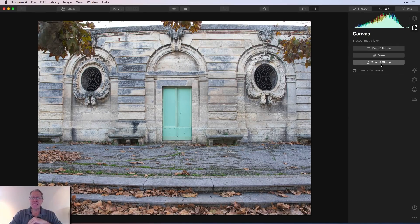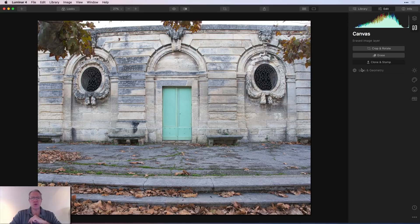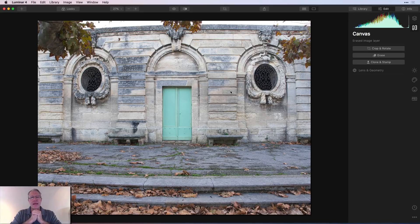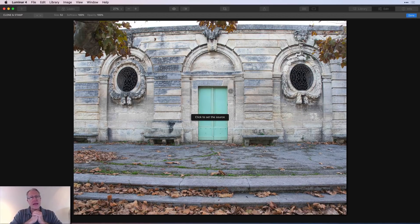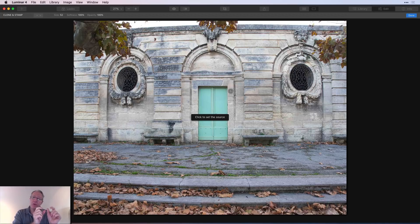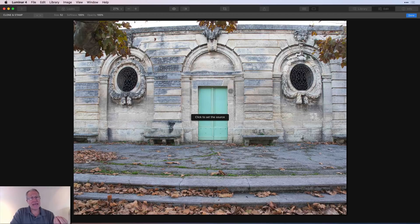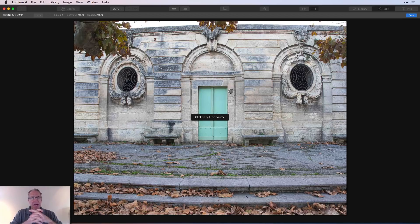Next up is clone and stamp. So one click and you are over in the clone and stamp tool. Now the difference between erase and clone and stamp is this. Erase, as you mouse over something, it's making a best guess as to what it should replace it with.